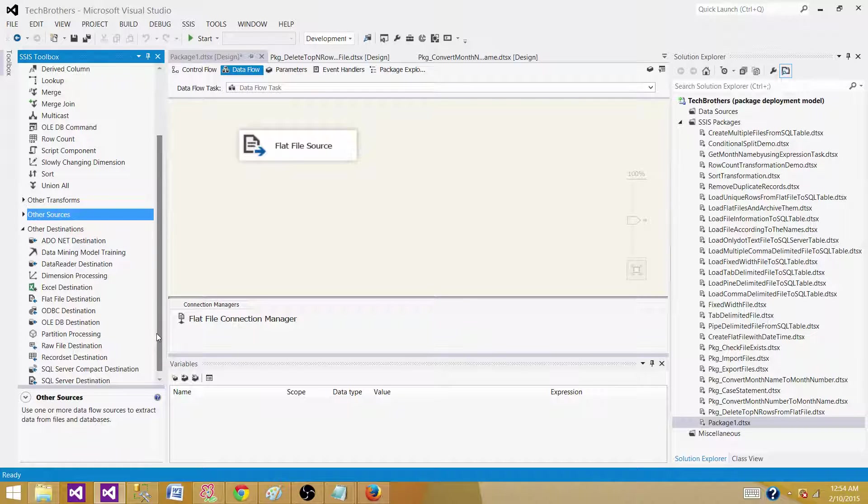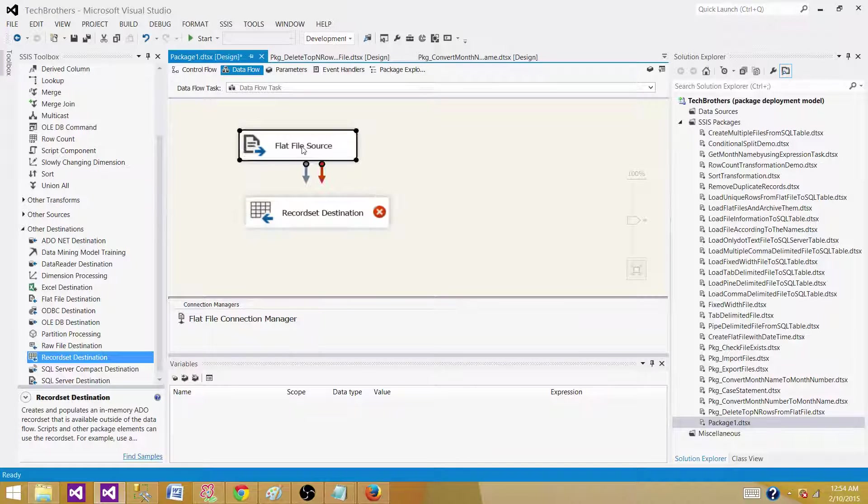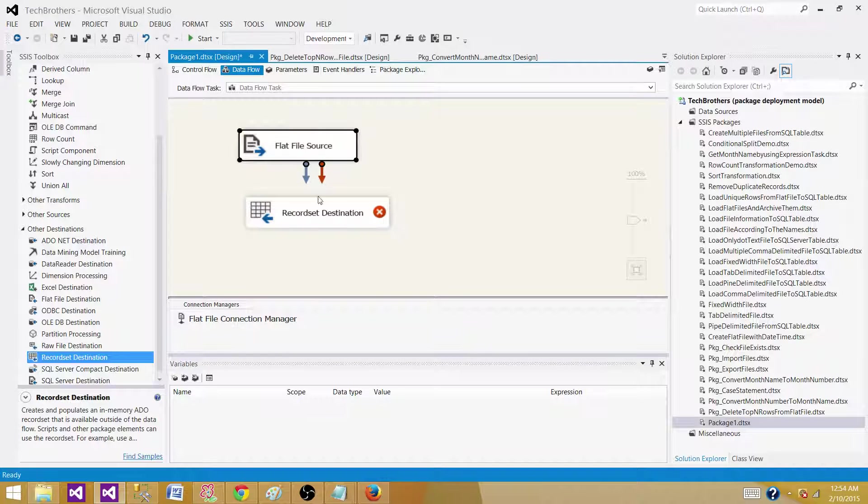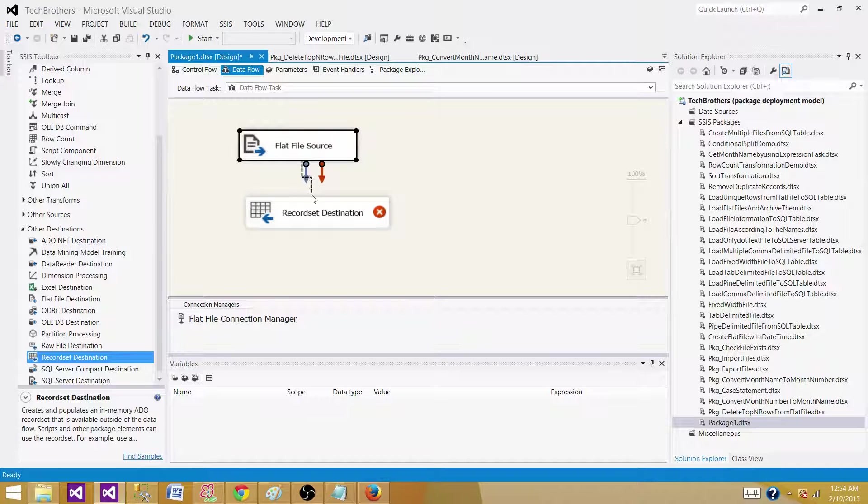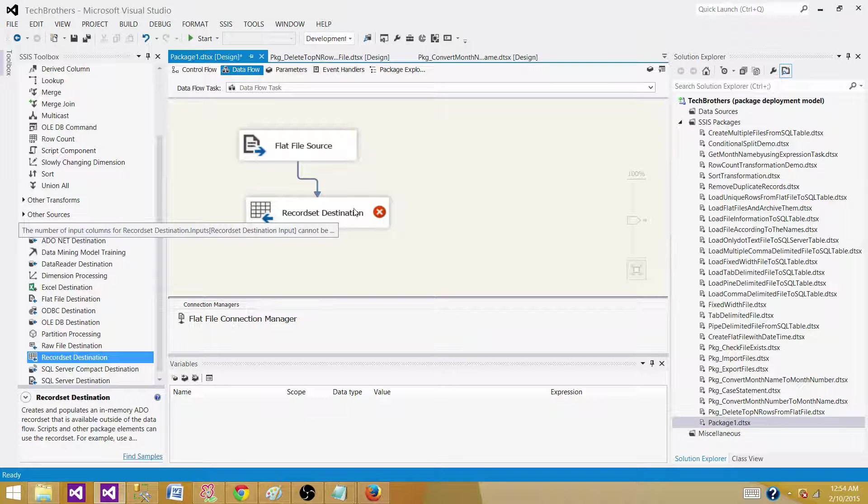We are going to save the records in the record set destination. What is the record set destination? It will save the records in memory and it will use an object type variable.